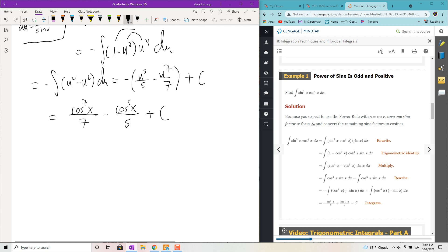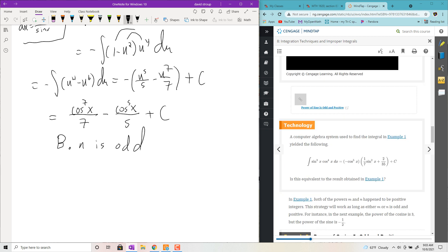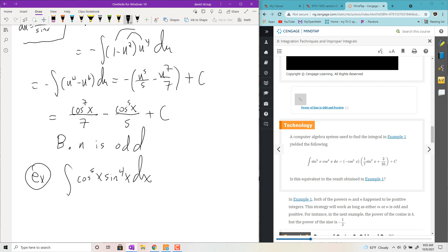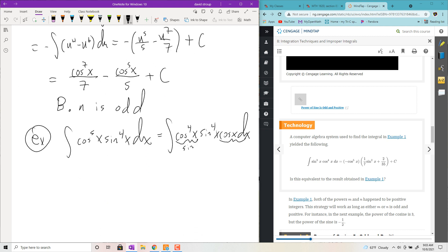Basically the same procedure applies when cosine has an odd power — part b, n is odd. For example, the integral of cosine to the fifth times sine to the fourth x dx. You're going to push back one of the cosines, convert everything in front into terms of sine, and this pushed-back cosine will become your derivative for the u-sub.